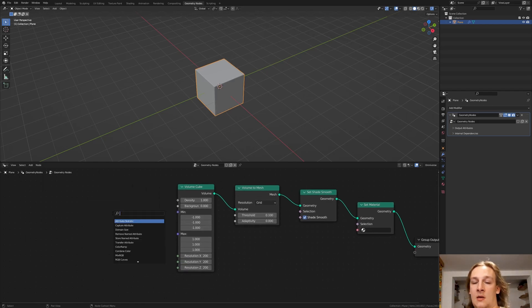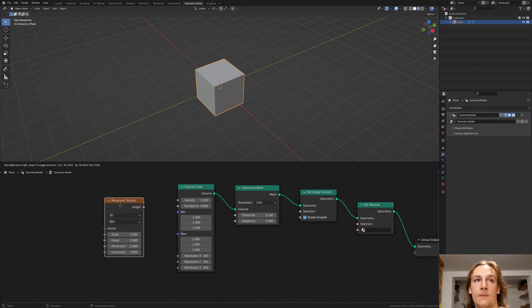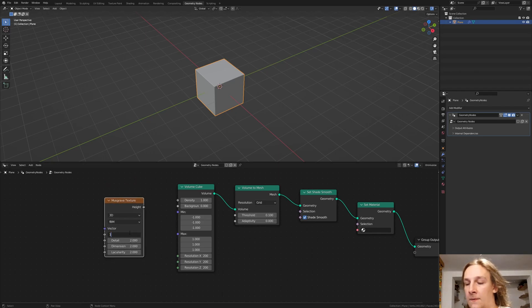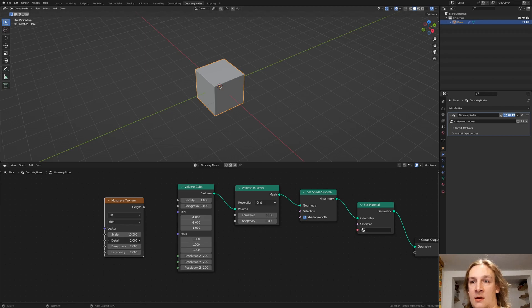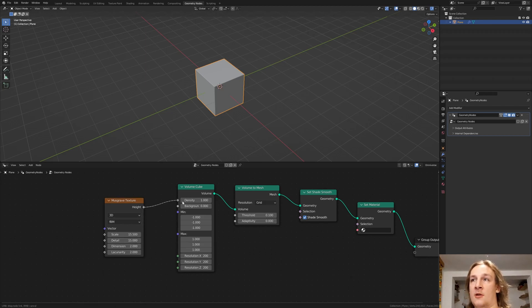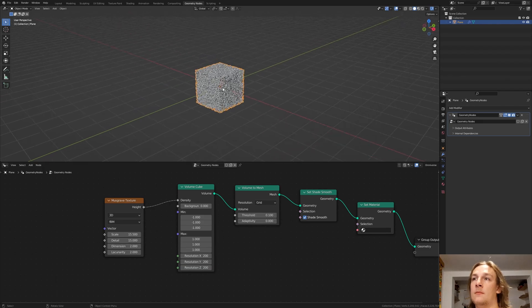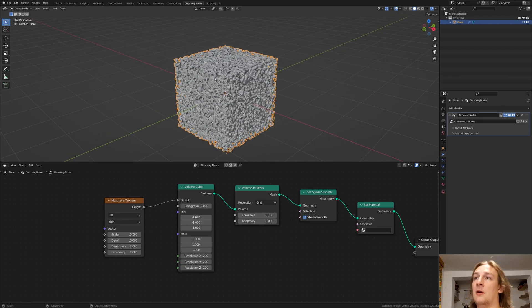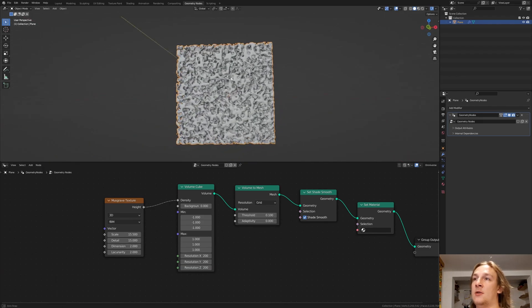Now add a Musgrave texture. Set the scale to 15.5 and the detail all the way up to 15. And now plug the height into the density. And now we have something like this.